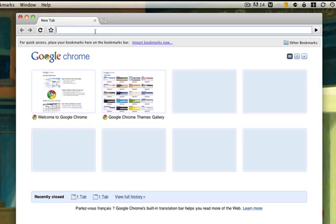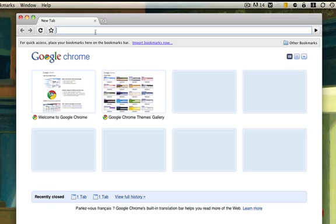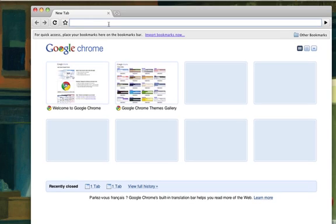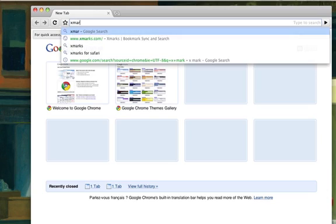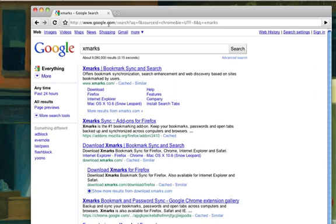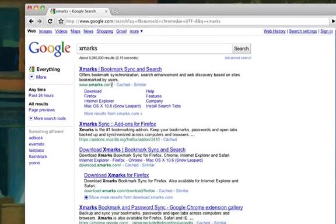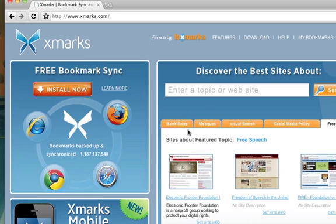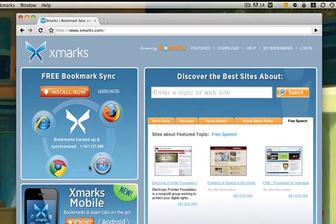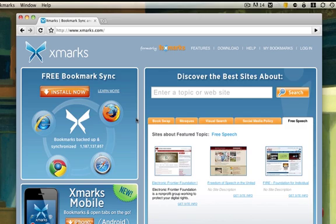So I use a plugin called Xmarks. If you go to the search bar and type in Xmarks, that's X-M-A-R-K-S, and open up the Xmarks page, it has all the different options for the different browsers you can install to. Basically what this service does is it takes all of your bookmarks and syncs them between your different browsers by storing all of your bookmarks on the server.